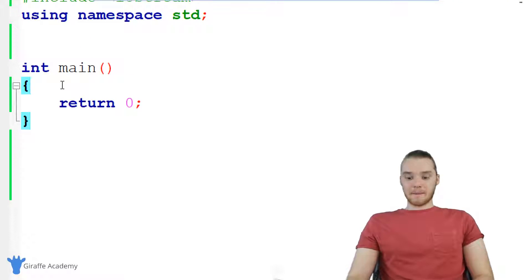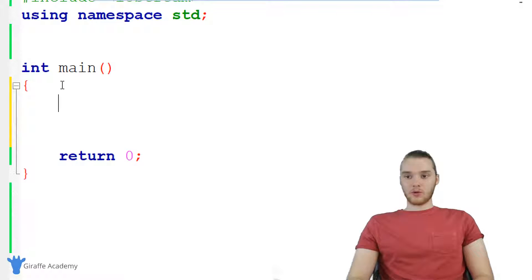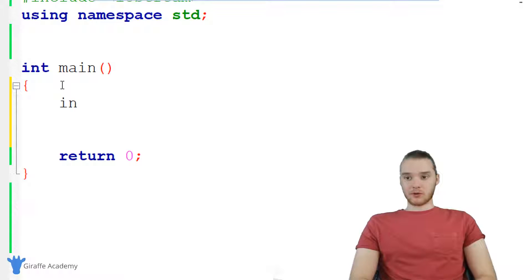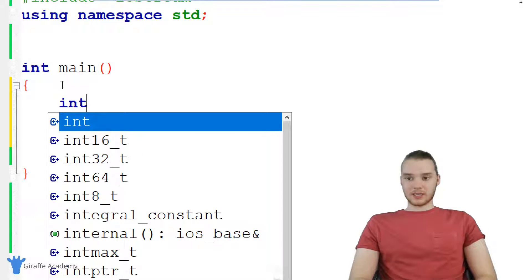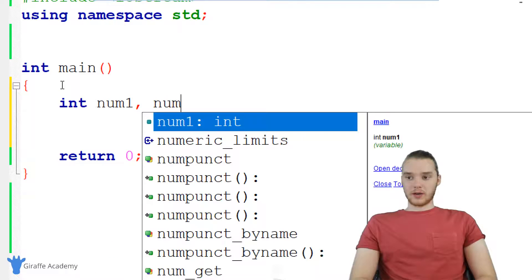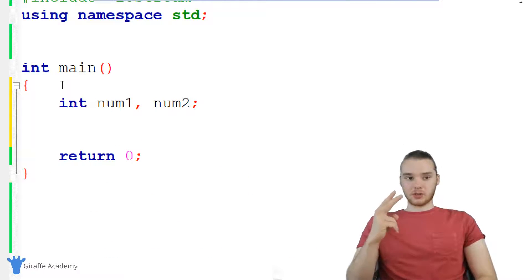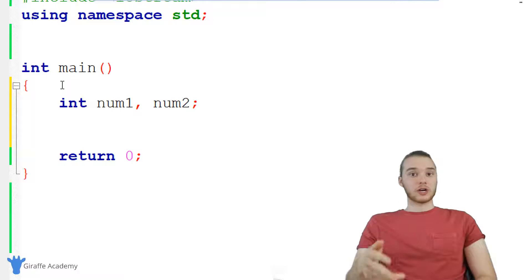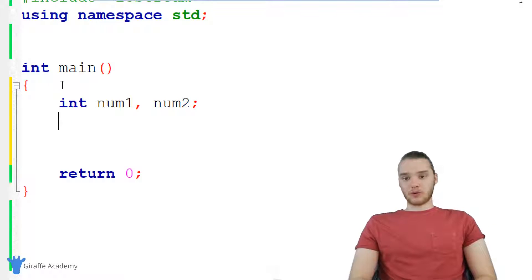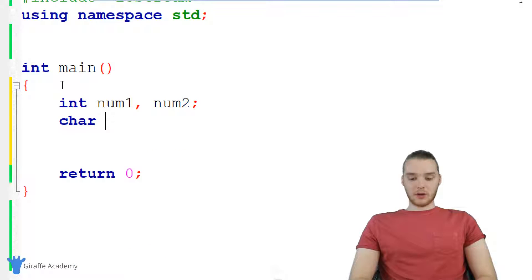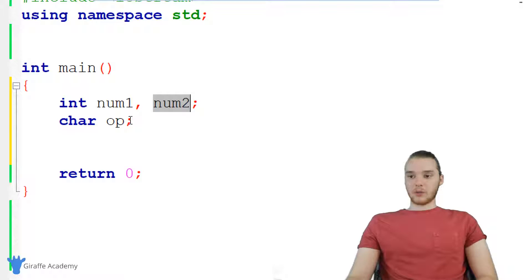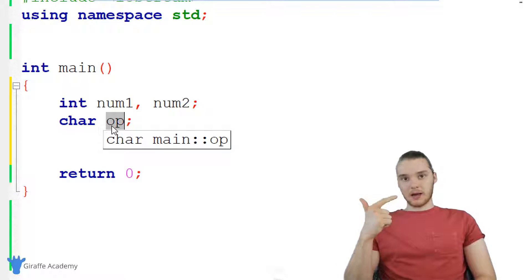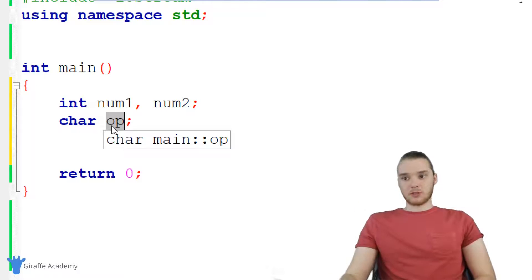So down here, inside of my main function, I want to start writing the code for this. The first thing I'm going to do is create a few variables. We'll create these as ints — you can also make these doubles if you want. We'll call them num one and num two, and these are going to represent the two numbers that we want to perform the operation on. Then we're also going to create a character variable, and I'm going to call it OP for operator. So it's either going to be plus, minus, division, or multiplication.